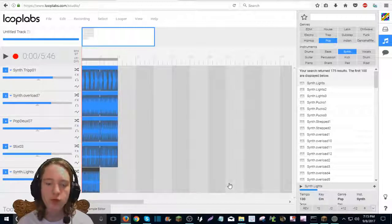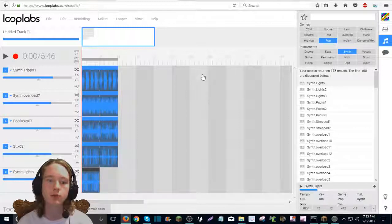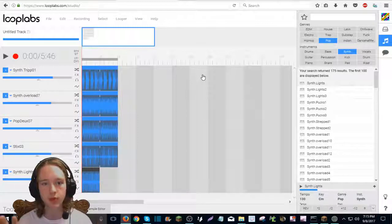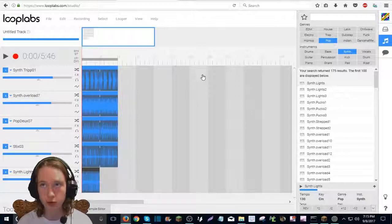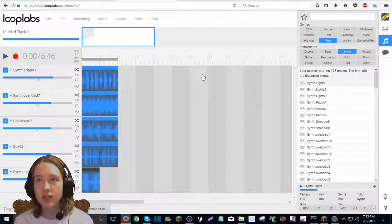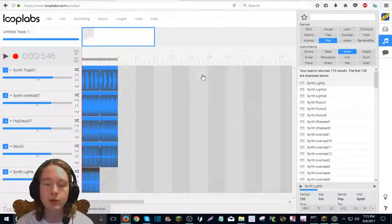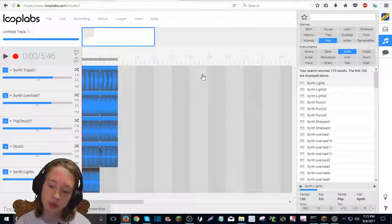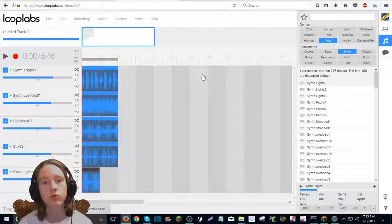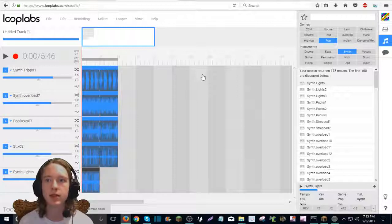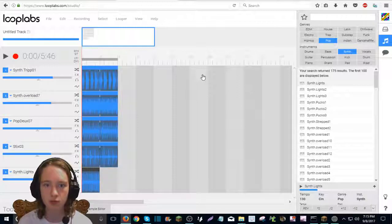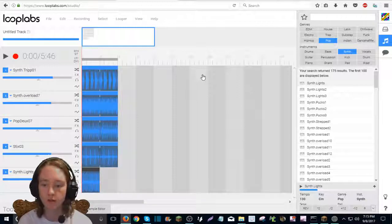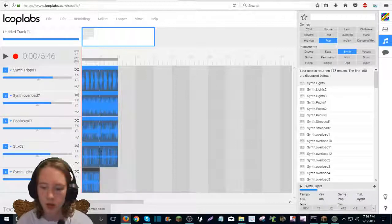And now for the downloading your music part. Now, Looplabs allows you to share your music with your friends, but it doesn't allow you to download your own music. Which really stunk for me until I learned, because the way I am is that I, if something's not right, then I make my own way of making it right.